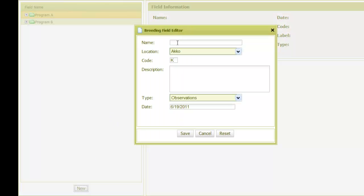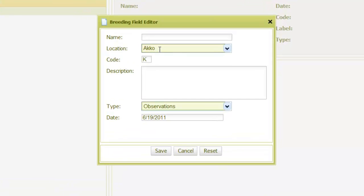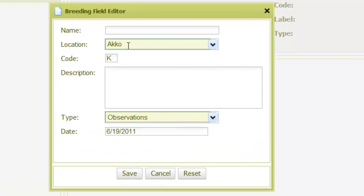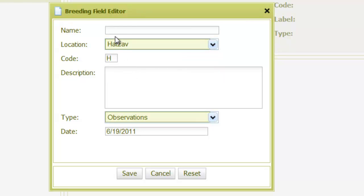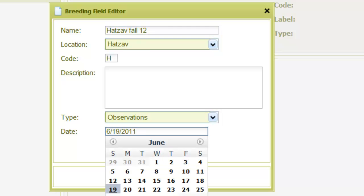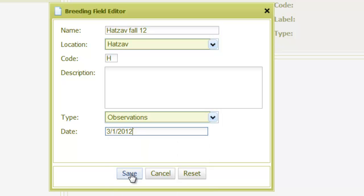In the pop-up window, we select the location of the new field from the list. Here I have three possible locations. I'll select Chatzav, and then give the field a name, which is Chatzav Fall 12. I can also set the date, and then click on Save.